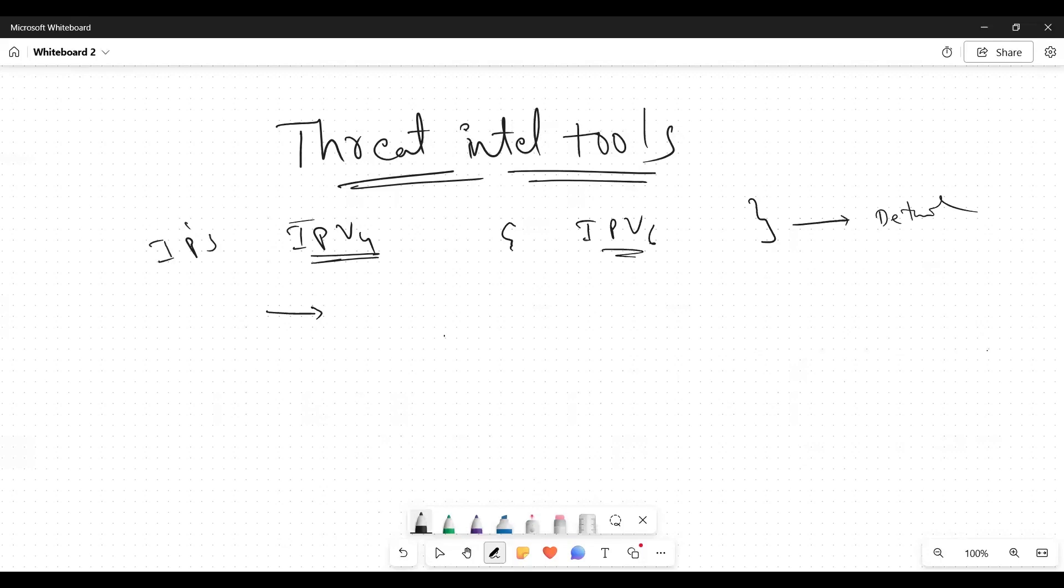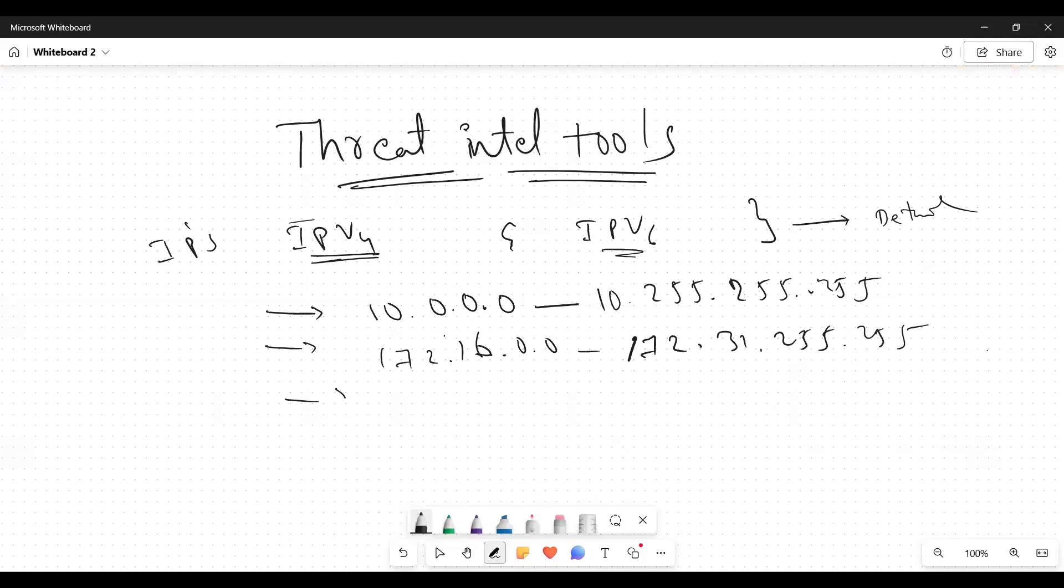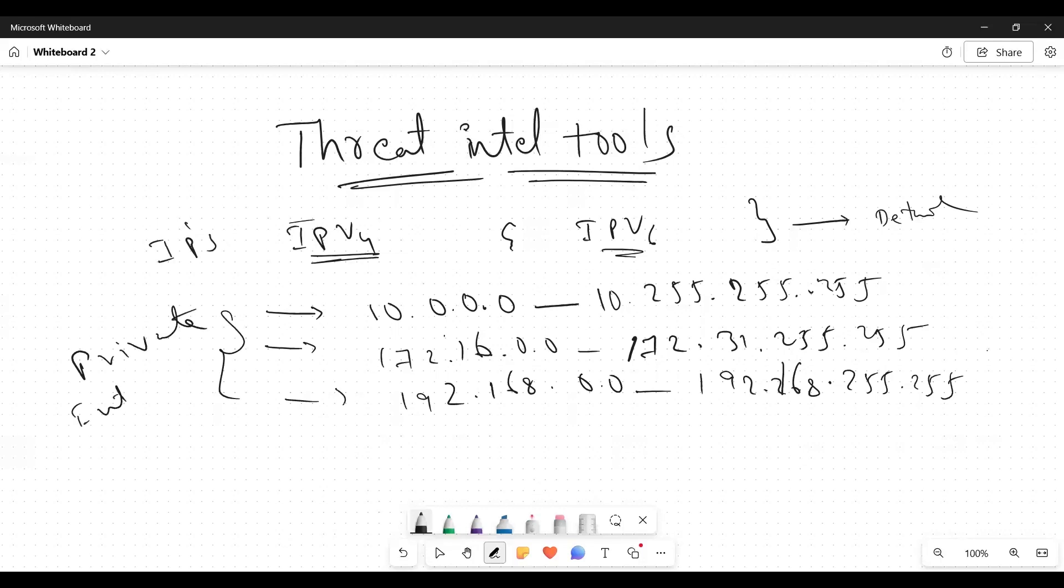For now, we will discuss internal range, which is private IP ranges. Calculate from 10.0.0.0 to 10.255.255.255 - that's one range. Another range would be 172.16.0.0 to 172.31.255.255. And third one would be 192.168.0.0 to 192.168.255.255. In most cases, we will see these three IPs as private or internal.